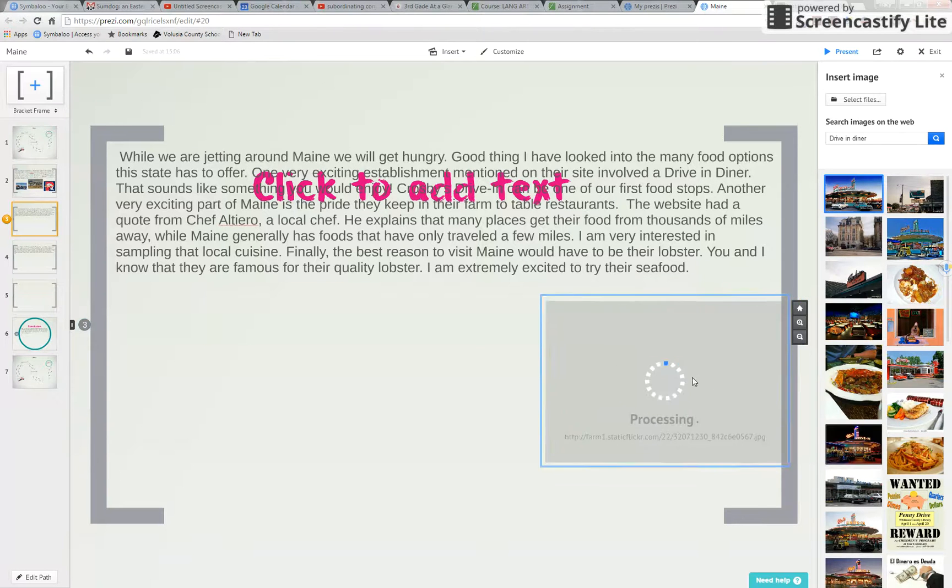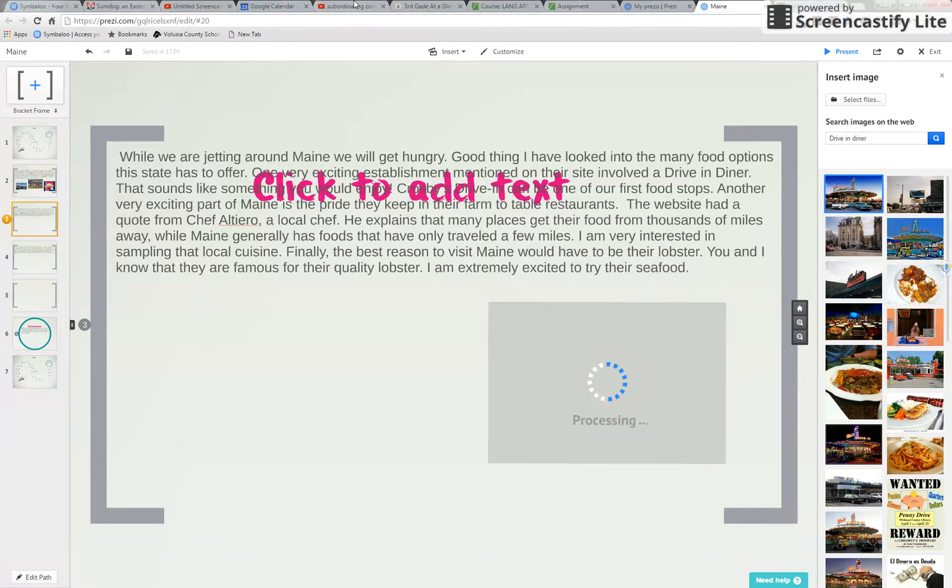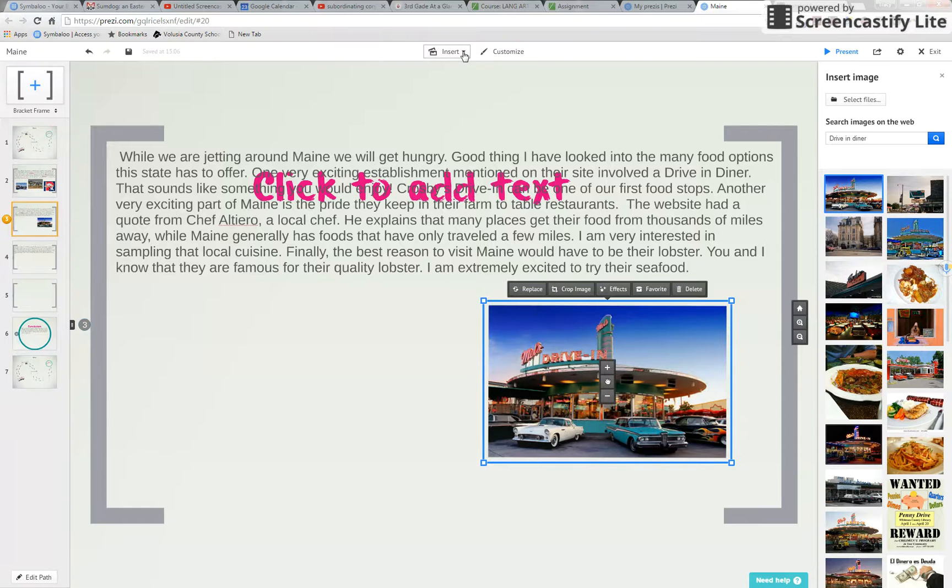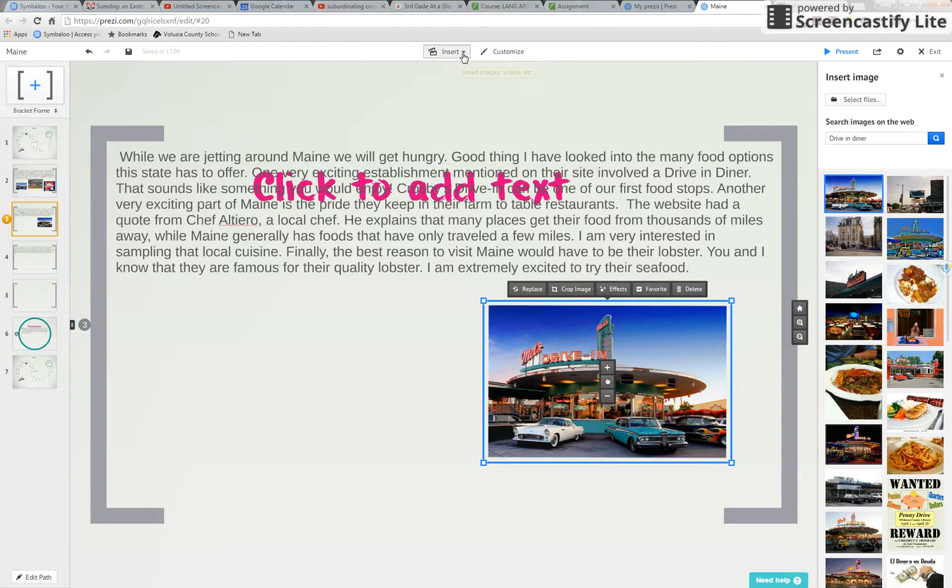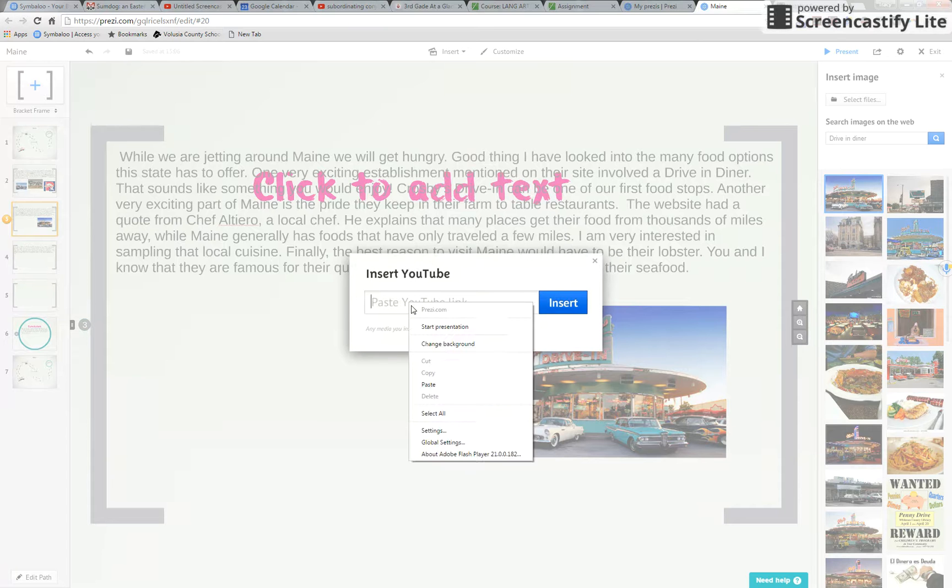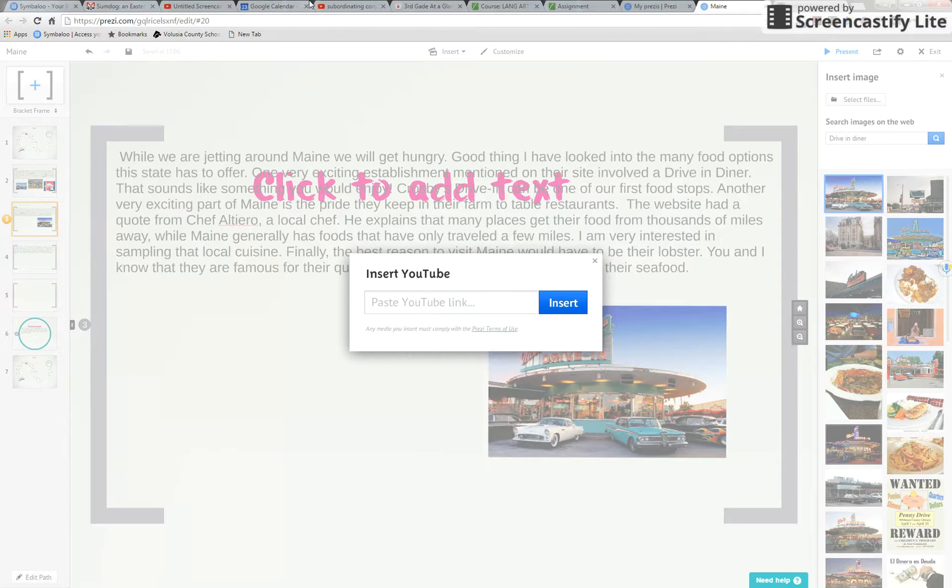Another thing you could add if you could find it, come to the top it says insert. Let's try again. Insert YouTube video. And the same thing you would paste the link of the YouTube video you found.